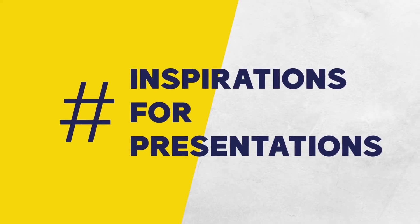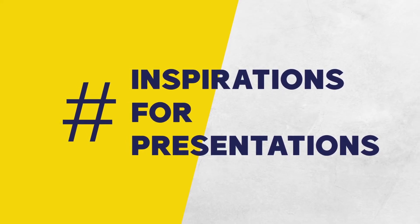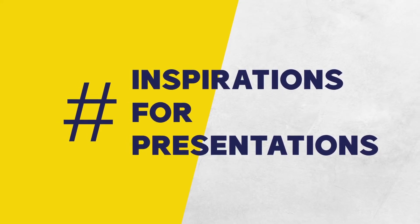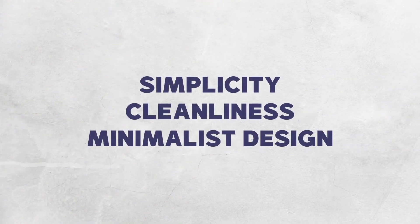Hi, this is Piotr Garly and this is Inspirations for Presentations. My mantra is simplicity, cleanliness and minimalist design.